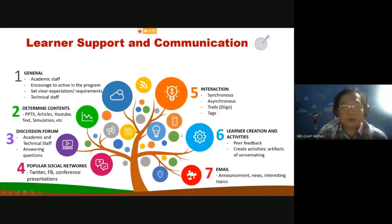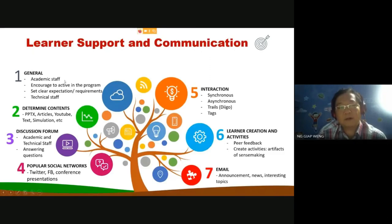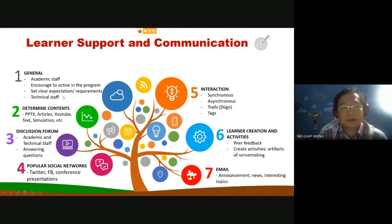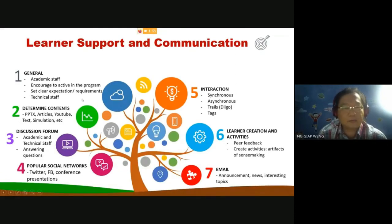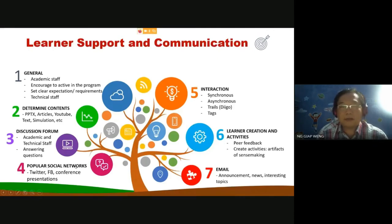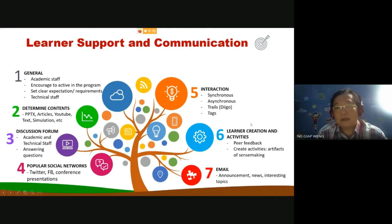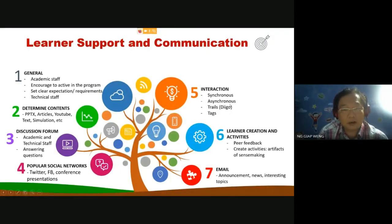For learner support, we need to consider the support available at UMass — for example, academic staff who will teach the subject. We also need technical staff such as the PEP to help us, for example to record and edit videos to a standardized format for all UMass staff. Other support elements include discussion forums, popular social networks, interaction between the lecturer and students, learner activities, and email as a channel to deliver content.